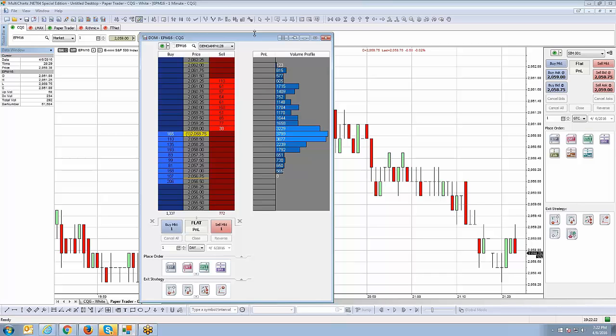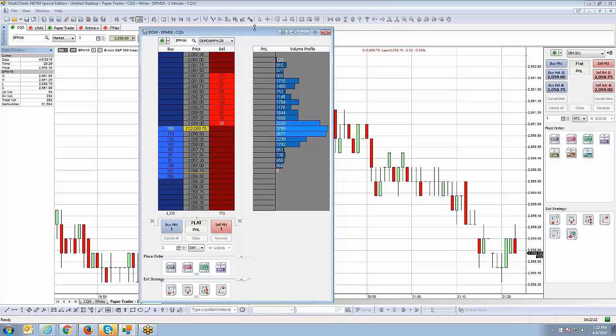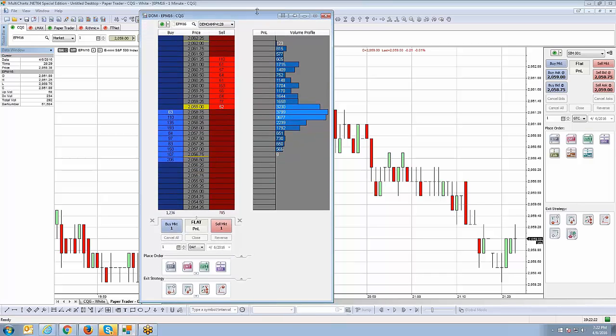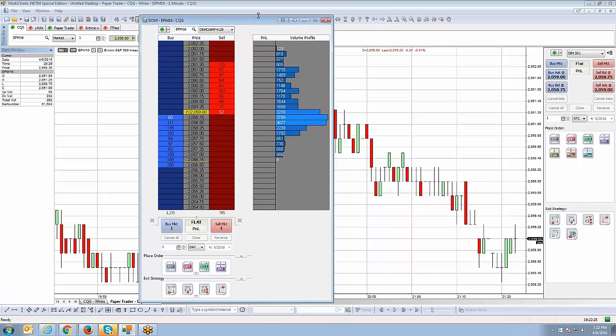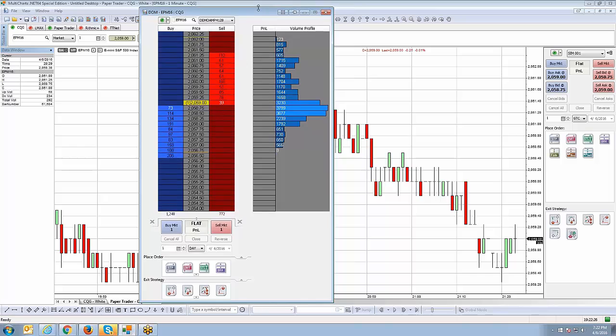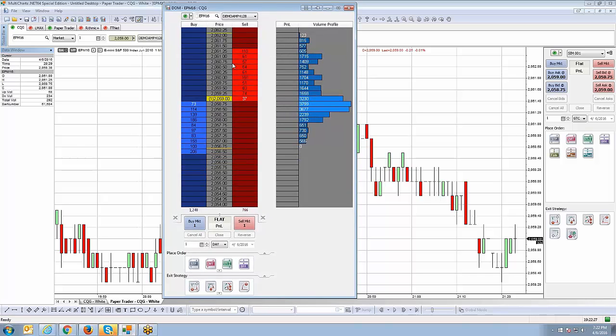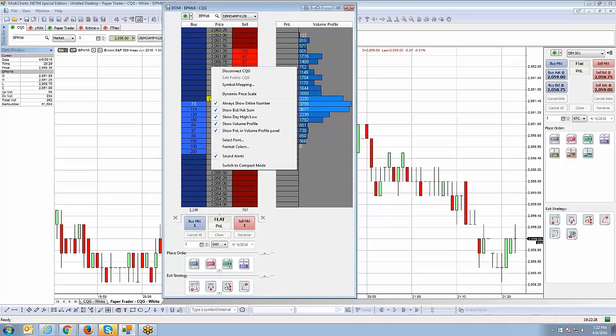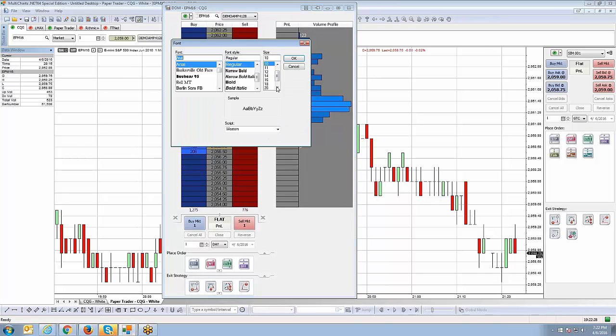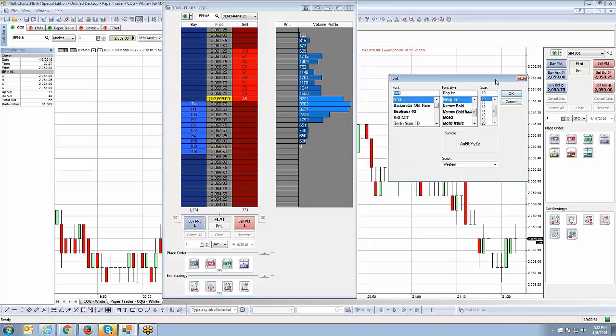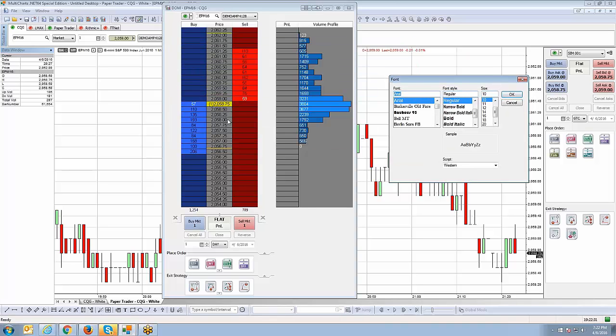Once you see that, you're going to want to left-click and just simply drag and resize, just like any other window. All right, and then if you right-click on the actual dome, you can go to Select Font. And from here, you can go ahead and change your font. So, if right now this font is a bit too small, you might want to make it a little bigger. Just simply increase the font size. So, I'll go from 10 to 12, for example.